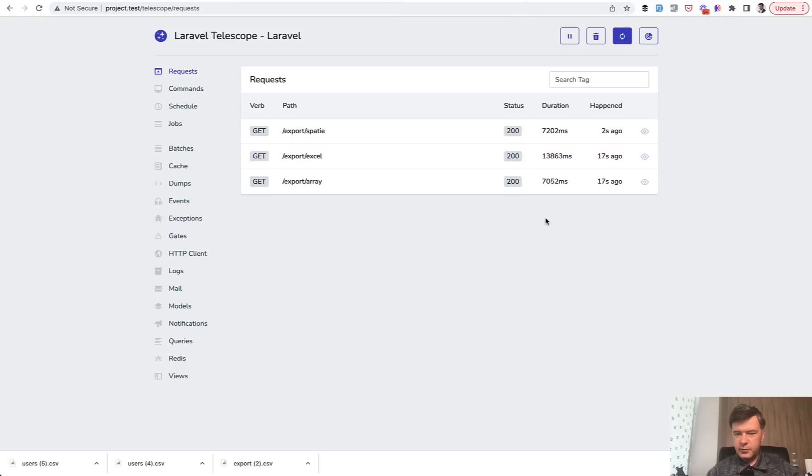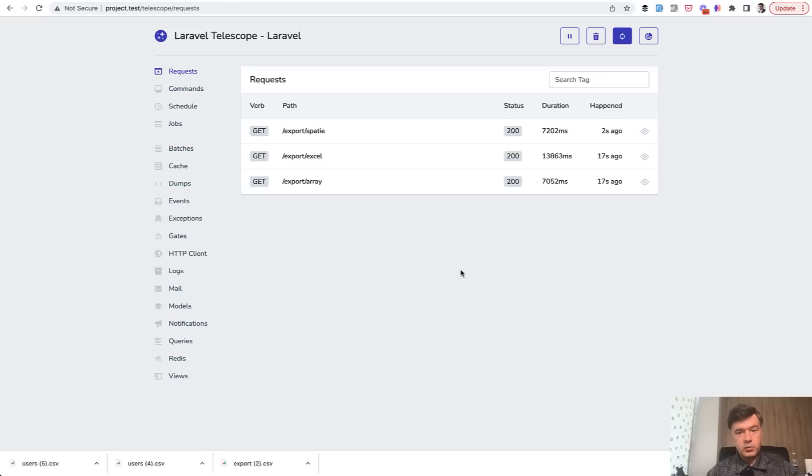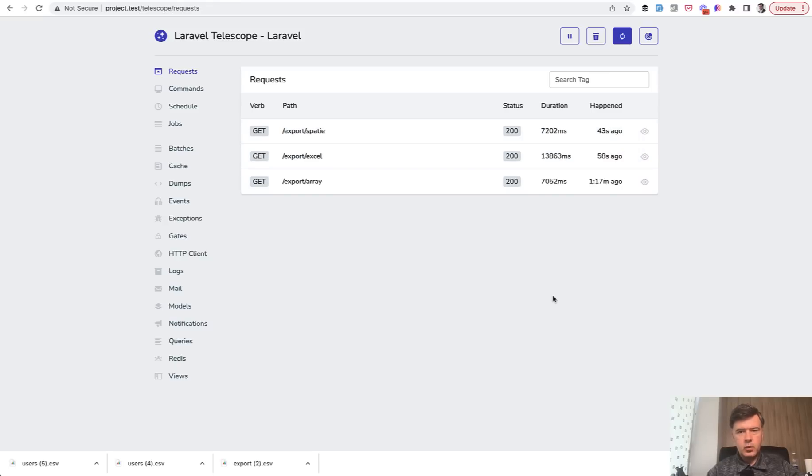We see three requests. Oh, it wasn't a few seconds. It was seven seconds. Anyway, with array and with Spatie, it is pretty similar, but Laravel Excel is much slower.